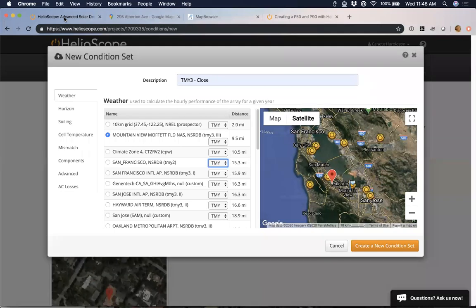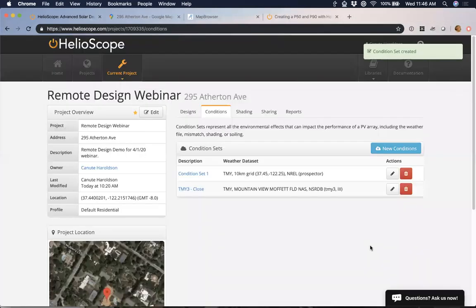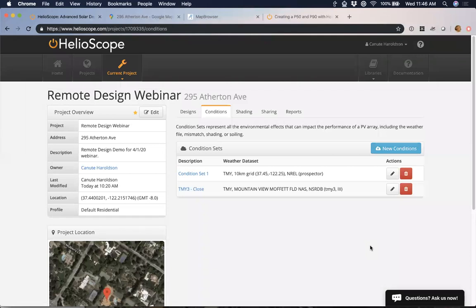Somebody asked how you compensate for larger angles of satellite photos that happen the further north you go — for example if you're designing in Edmonton, Canada. This is something that has come up a fair amount. I've done work in Calgary, and satellite images often came up as not quite right. You get a high tilt on your satellite image.